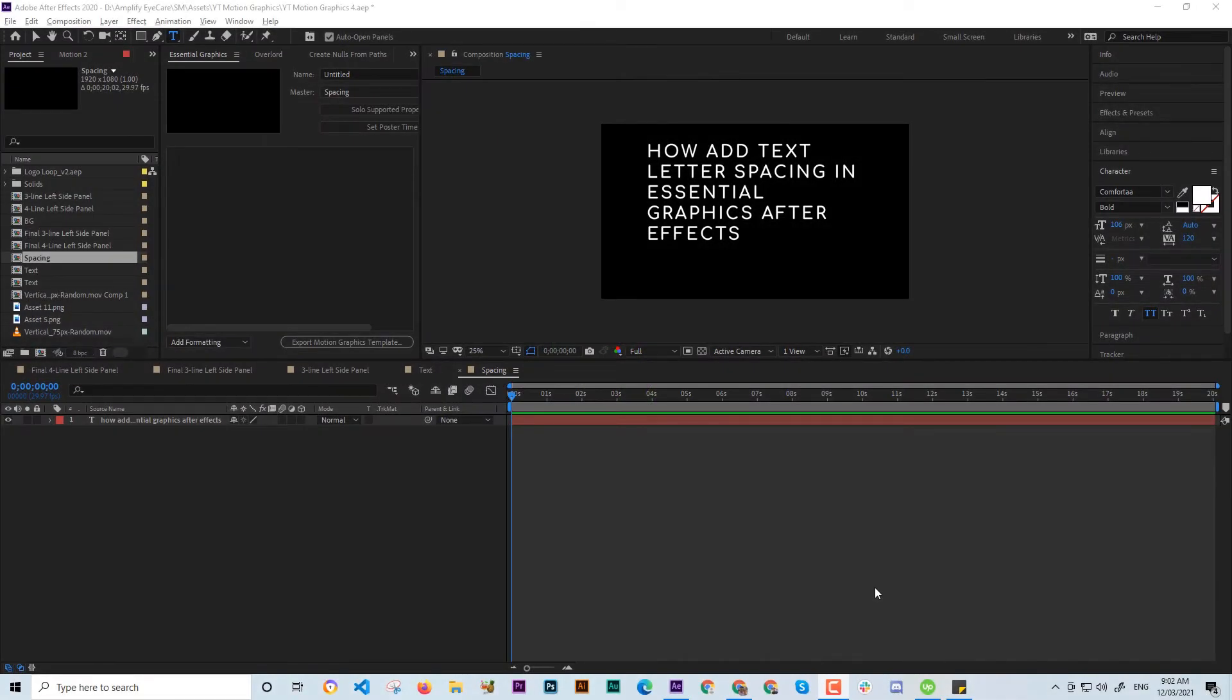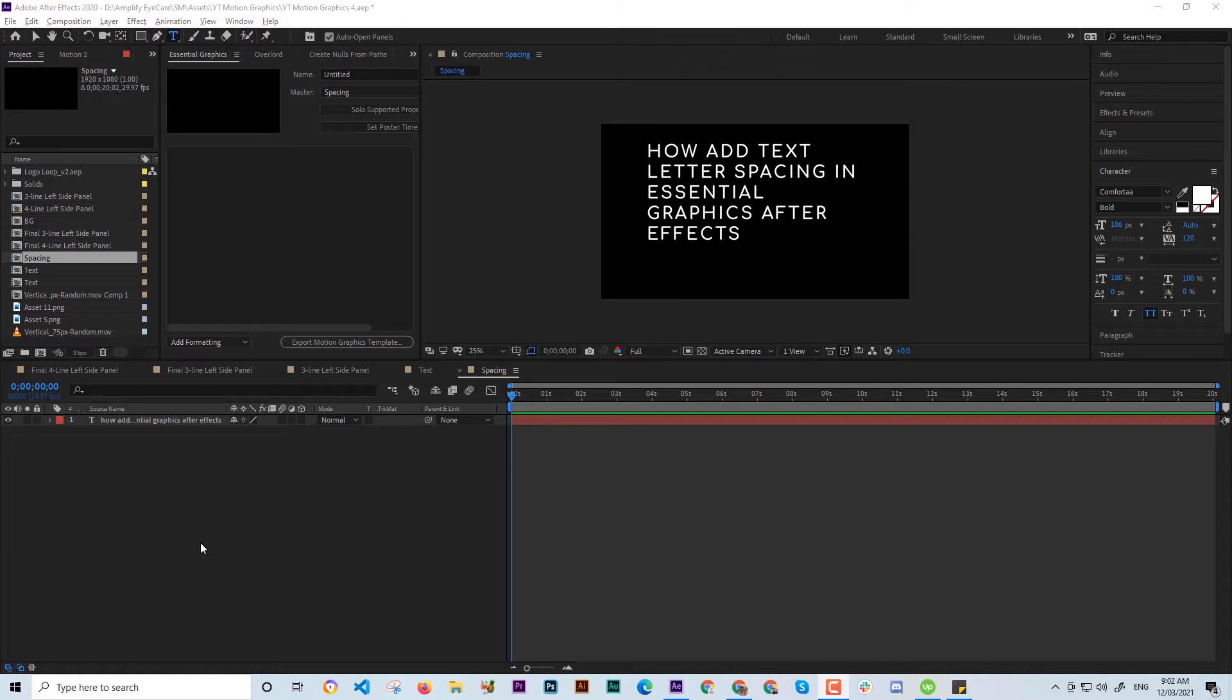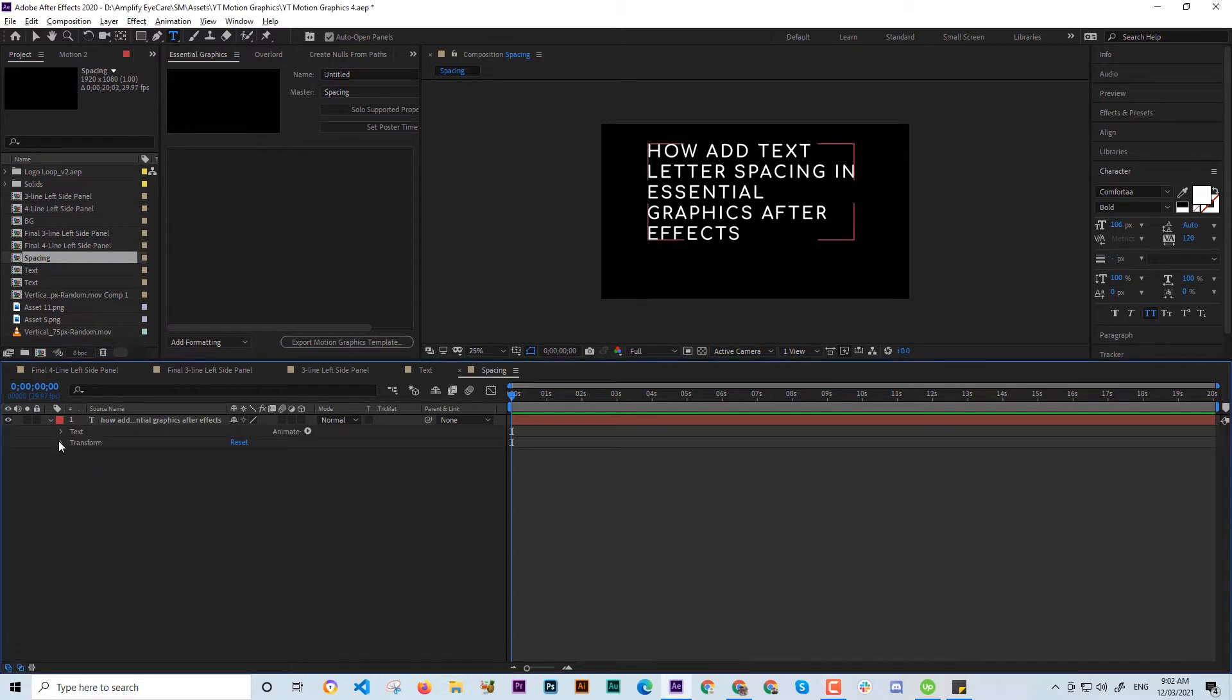Hi guys, I encountered a problem with letter spacing in Essential Graphics, and the great thing is I came up with a solution. So this is the big problem of creating letter spacing in Essential Graphics.